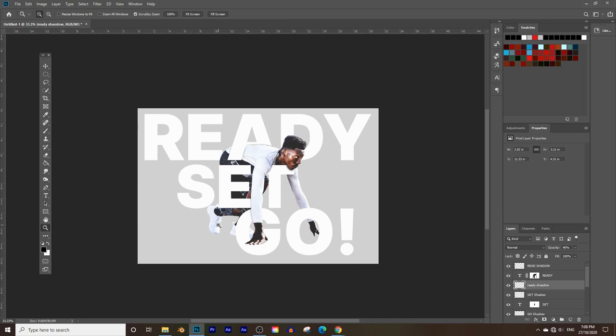That's how you create text going over and under a subject in Photoshop! You can apply this to many different fonts, colors, subjects, and masking approaches. It does take patience to crop and re-crop accurately, but the result is worth it. If you made it this far, hit the like button, subscribe, and ring the notification bell — more videos on Photoshop, Blender, Illustrator, character design, and design principles are coming soon.